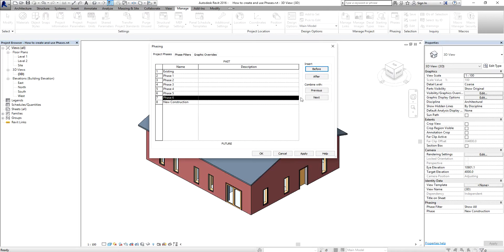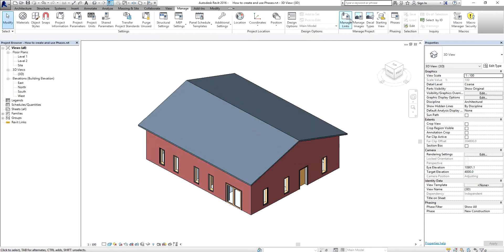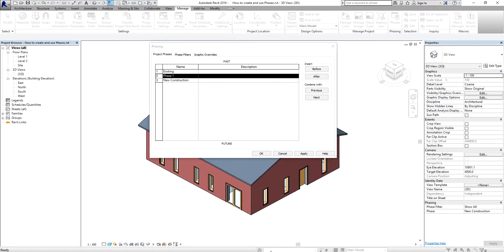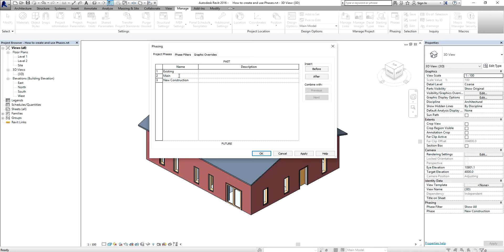I'm going to create three phases. Going back to my phases, I already have two phases so I'm going to select after to add a new one. I'll name the first phase 'Existing', then change the name of the second to 'Main Entry', and the third to 'Interior Renovation'.